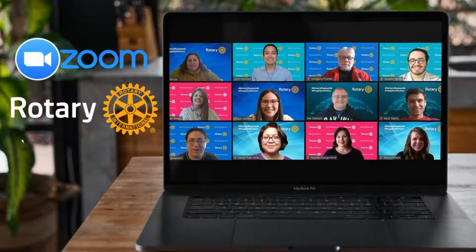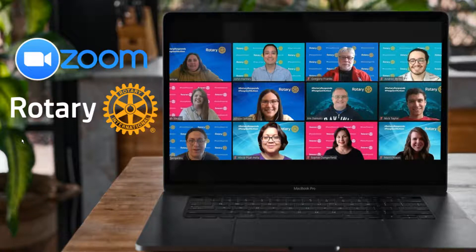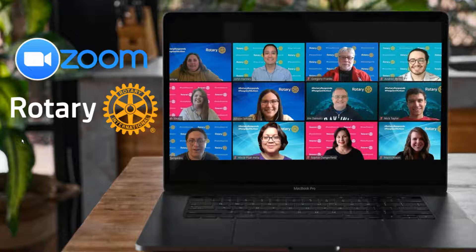Did you know that Rotary has custom branded Zoom backgrounds for you to use to look better on your Zoom calls? In this video I'm going to walk you through how to download the backgrounds and then how to install them inside of Zoom.